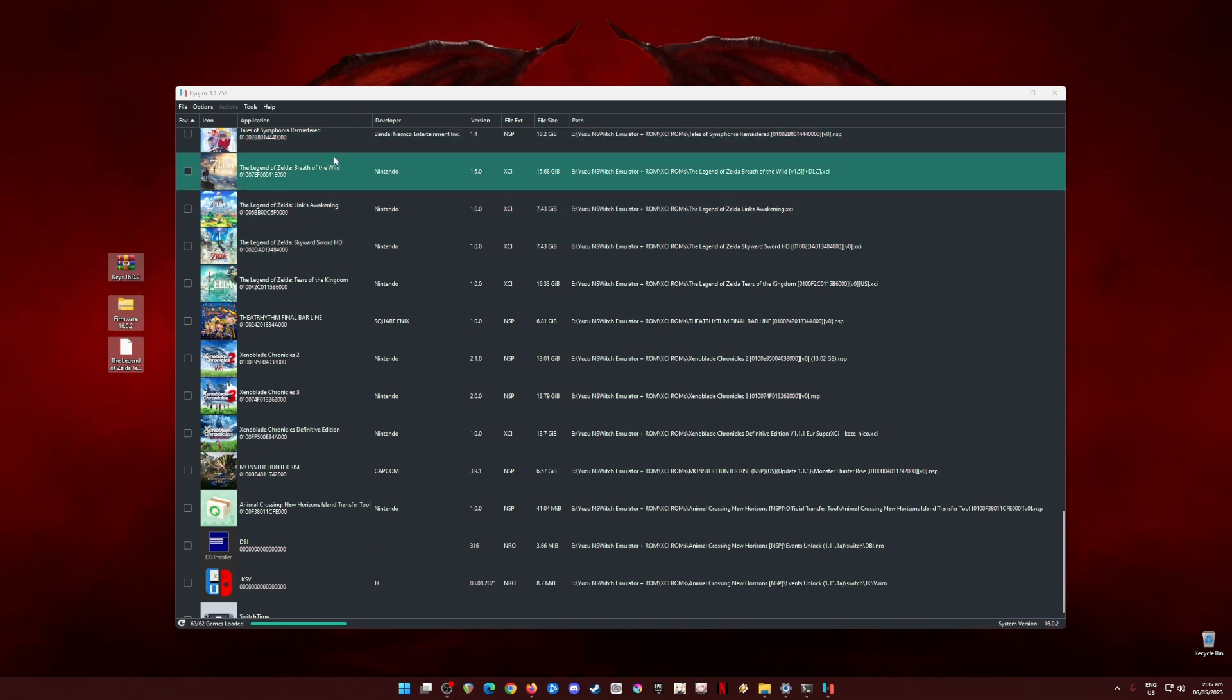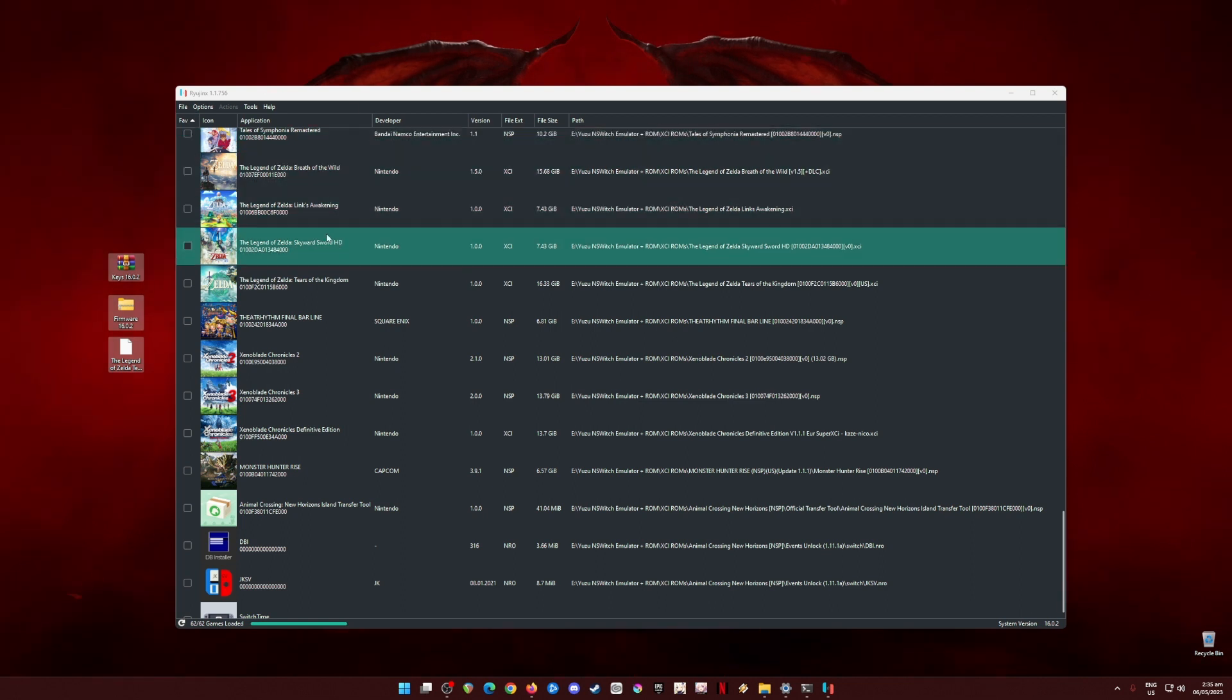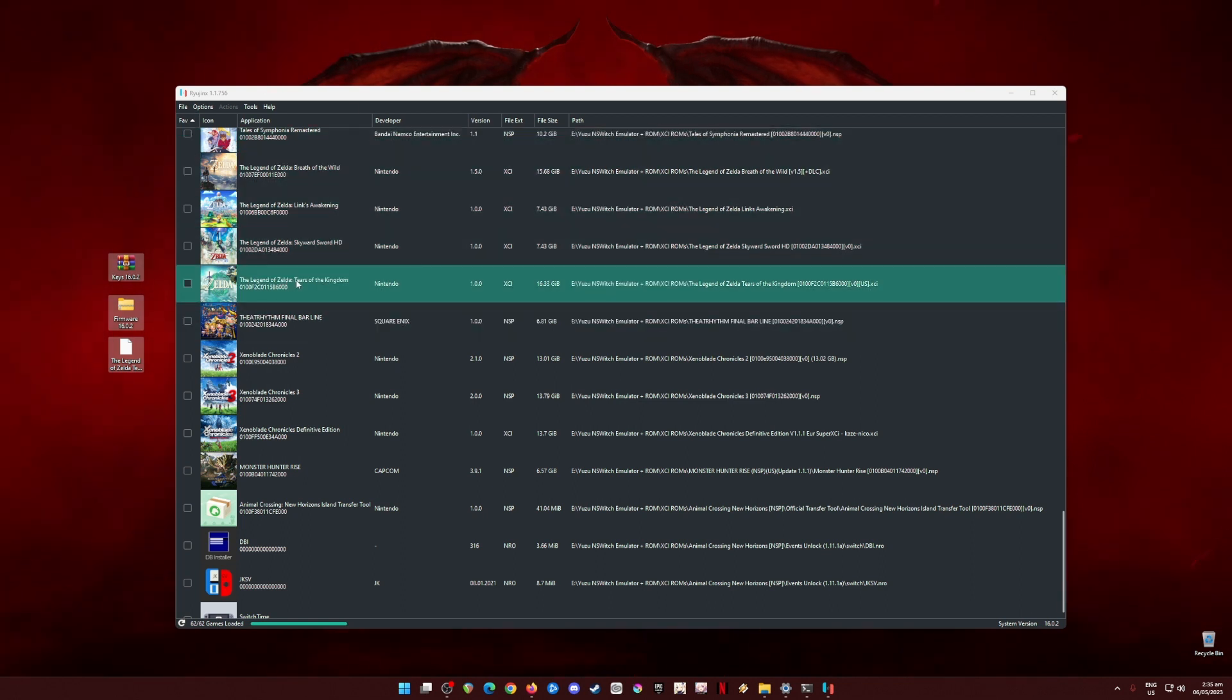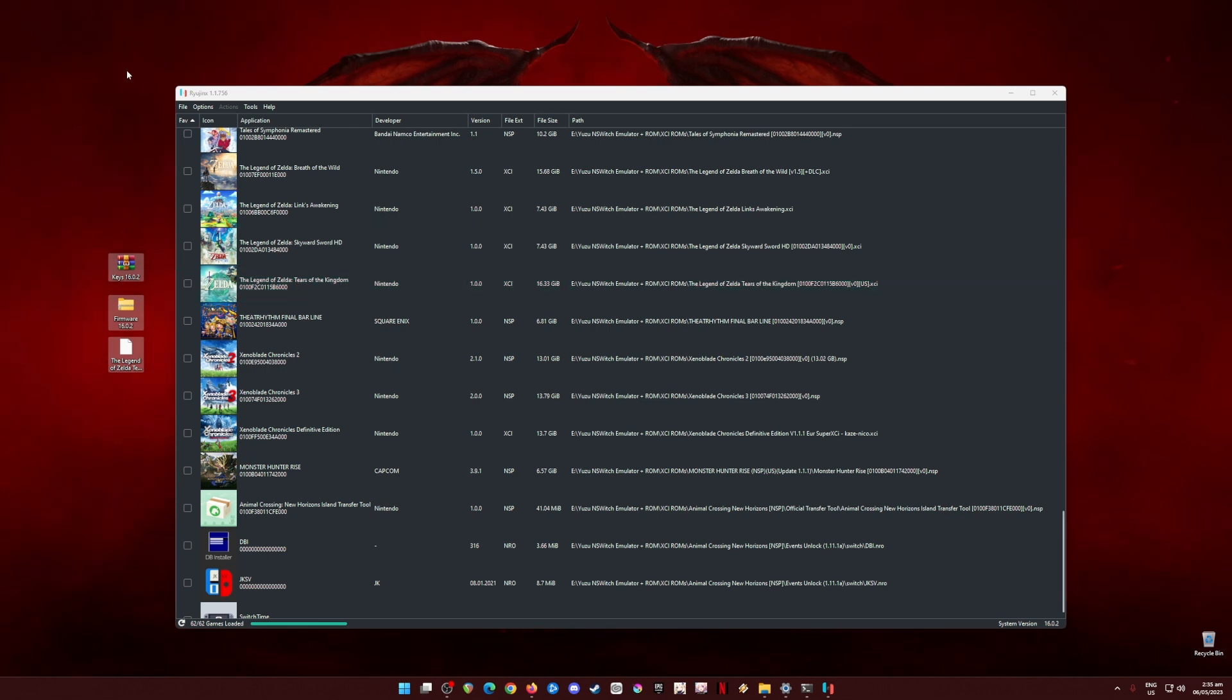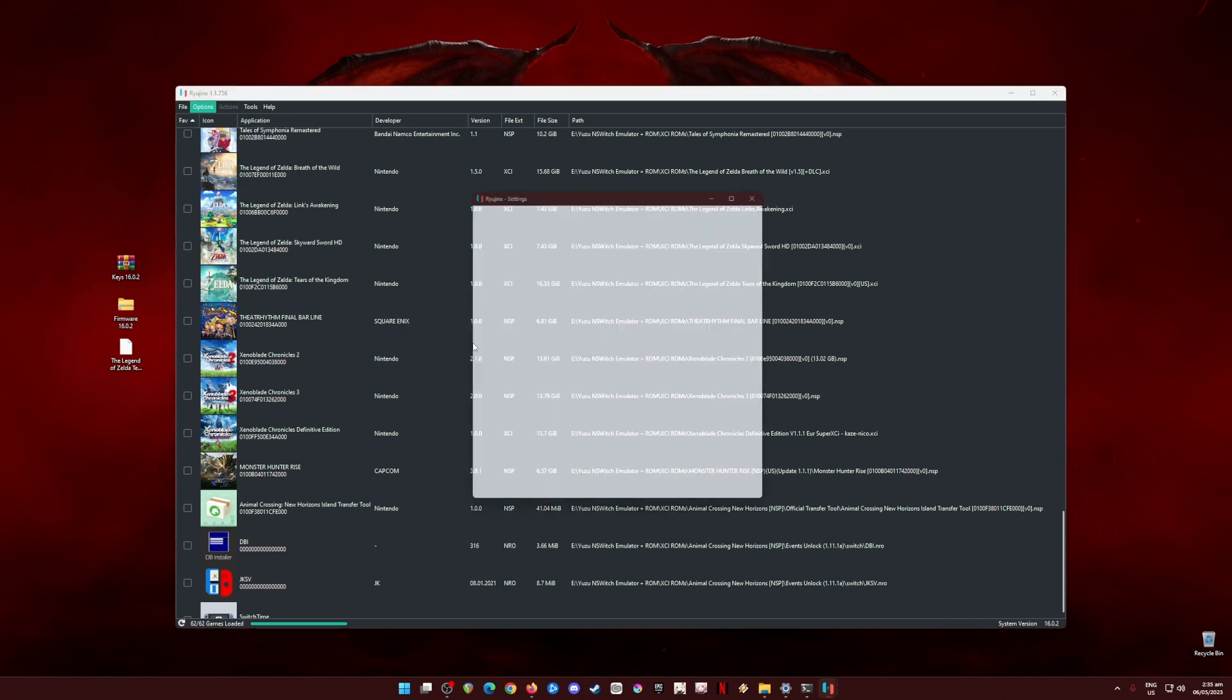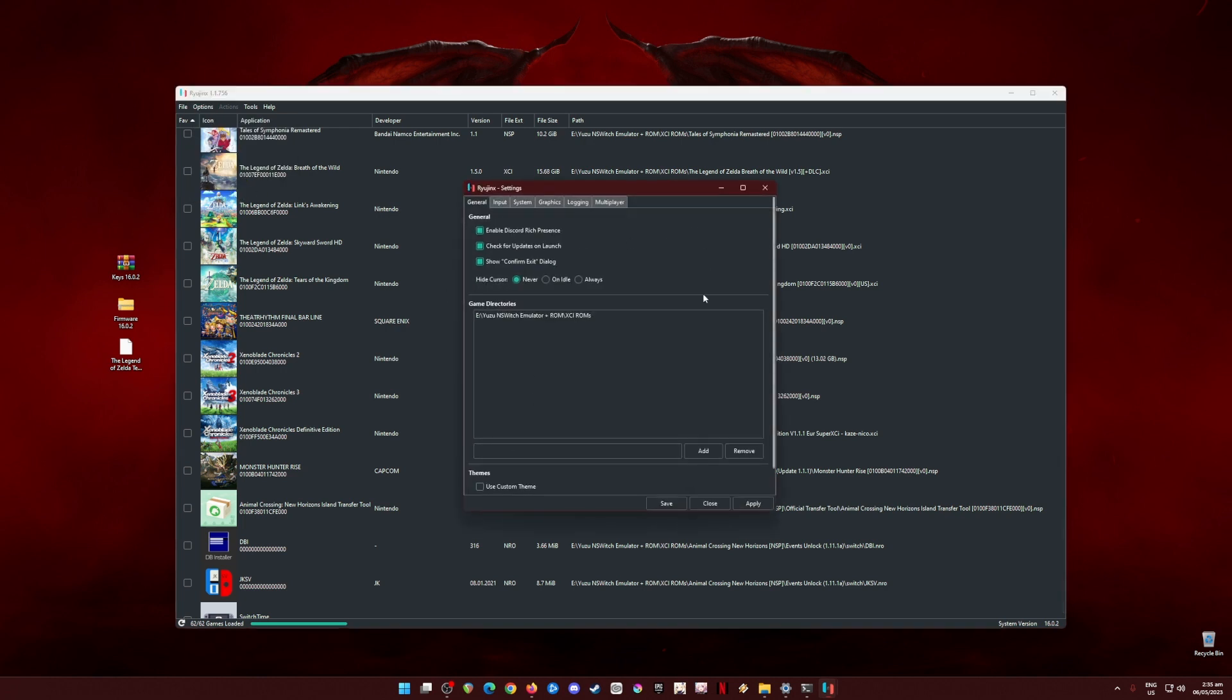The next step now is to optimize Ryujinx so that you'll be able to play the Tears of the Kingdom game with no issues at all. To do this, just go to Options, go to Settings. From this part, just pause the video and copy every setting that you see from here on out.